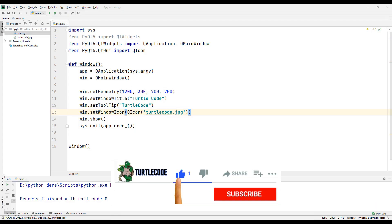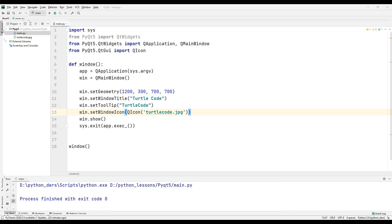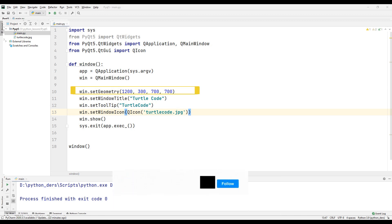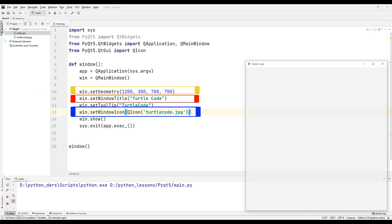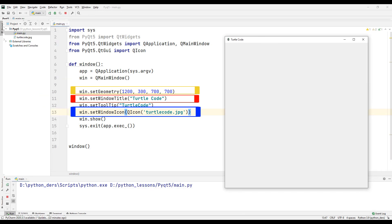In our first lesson, we started learning the basics of creating a desktop application. We learned how to add a starting position, title and photo to our app. Let's run the code we learned in the last lesson and remember it again.